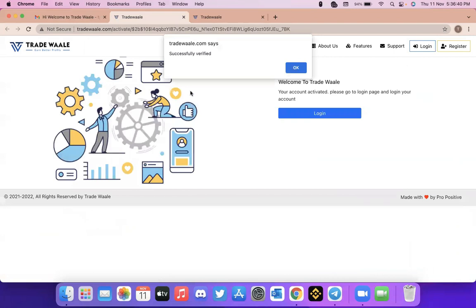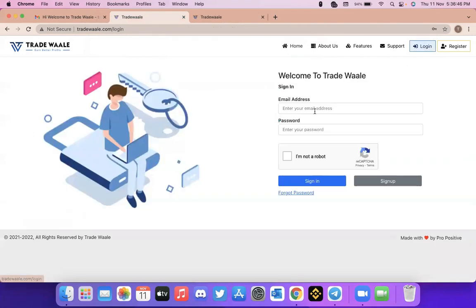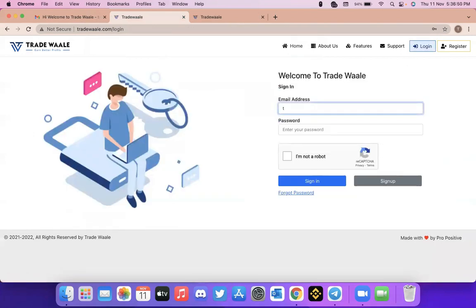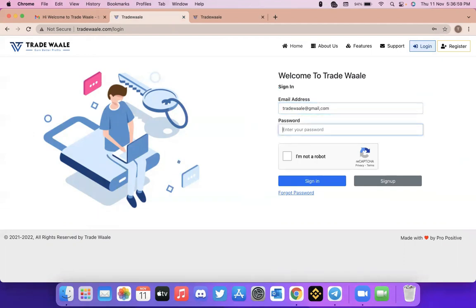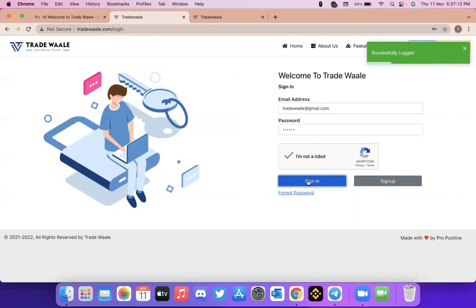I'm getting information called successfully verified. Just click on it, click login, and it will take you to the login screen. Here you can enter the details, enter the password here, and click on I'm not a robot and sign in. So now you are able to log in.